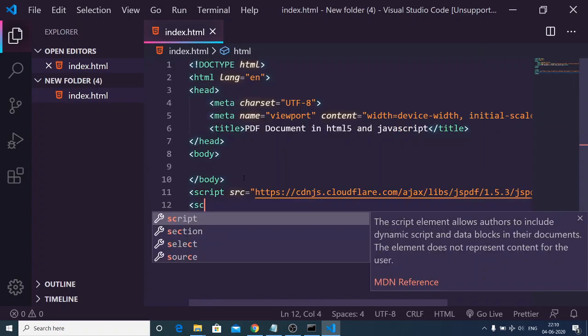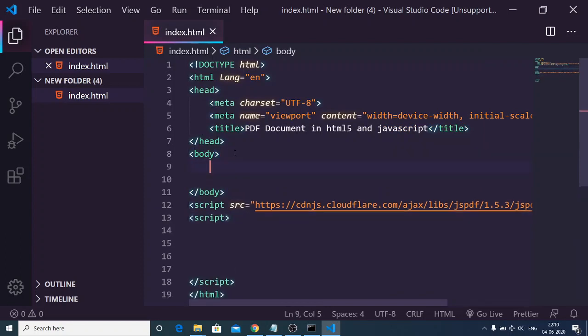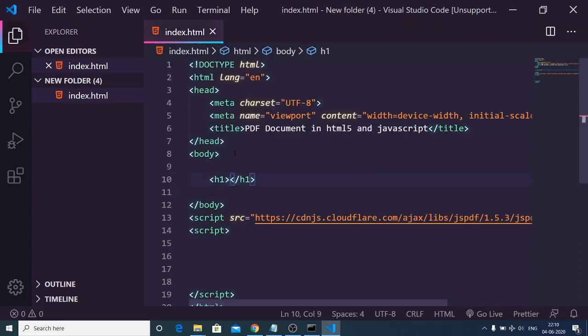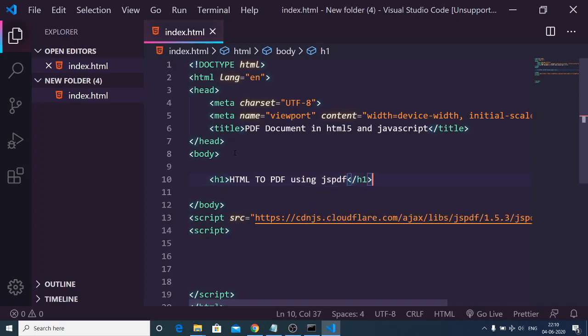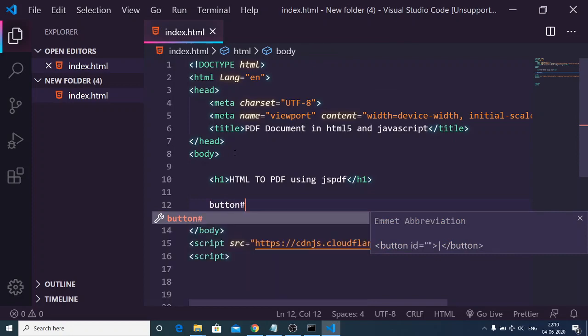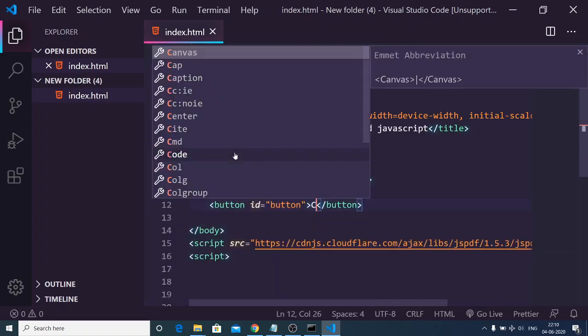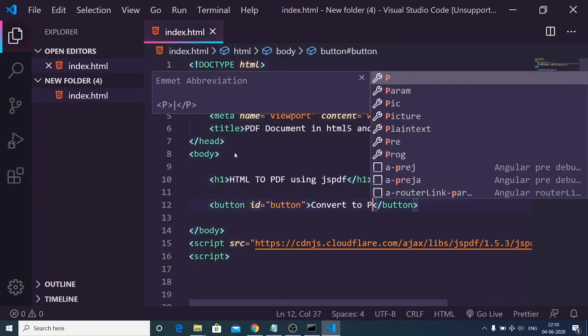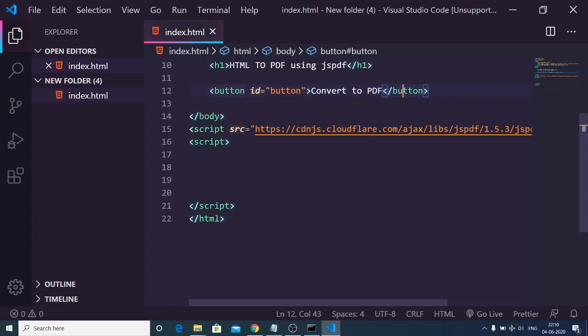Now we will write the custom JavaScript code here. Inside the body we can give it a heading that is HTML to PDF using jsPDF, and there will be a button. We'll give it an ID of button and this will be convert to PDF.